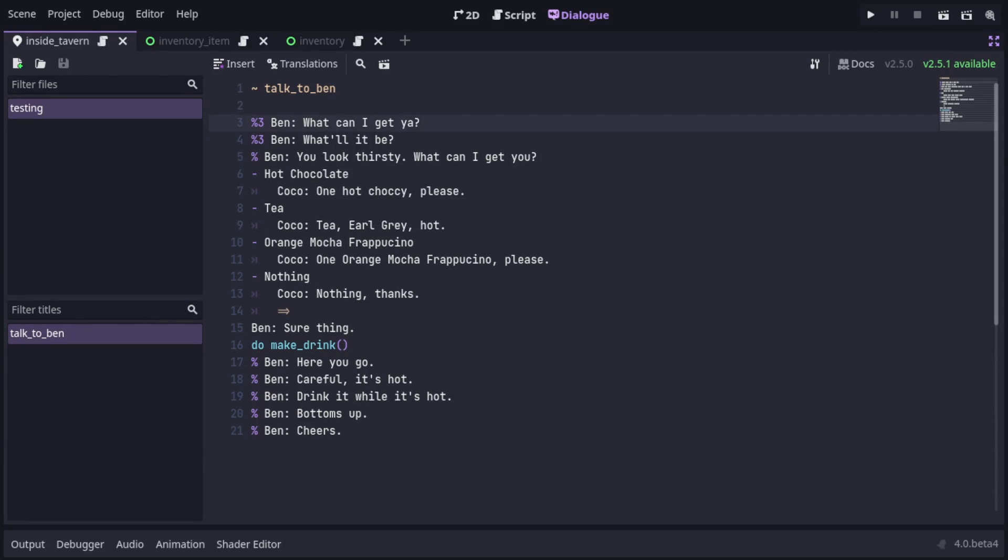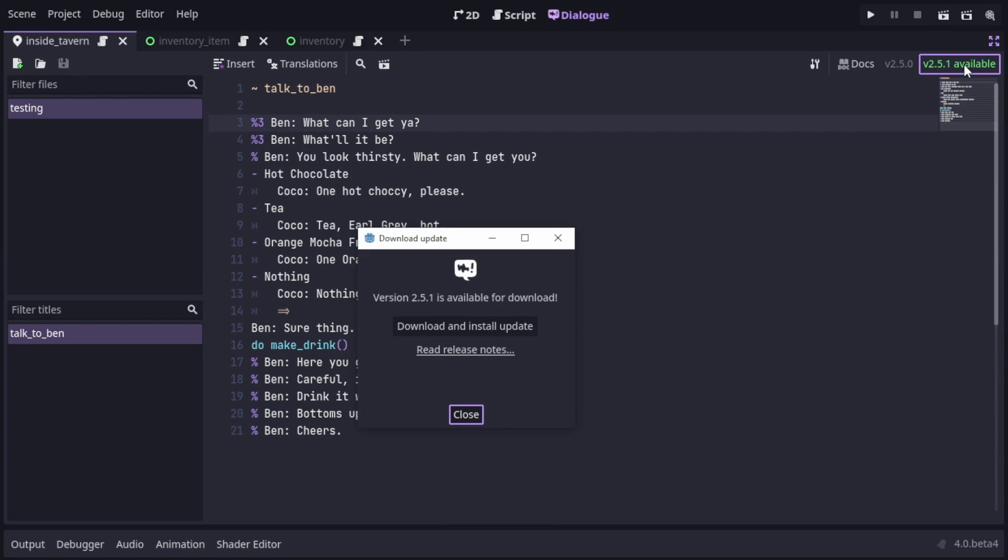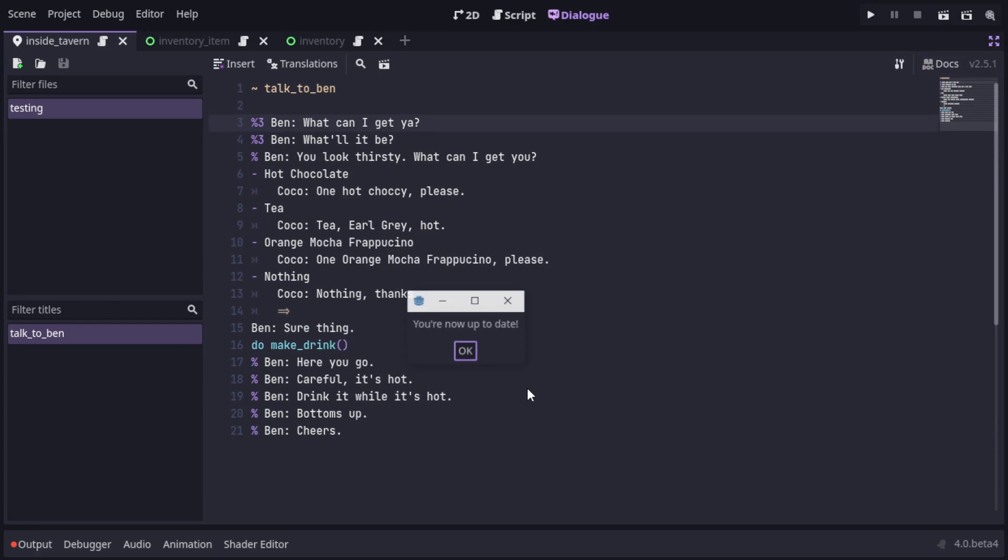Hi, I'm Nathan Hode, and I recently implemented self-updating to my Dialog Manager add-on for Godot 4. That means that whenever a new version of Dialog Manager gets released, it can download and update the plugin without leaving the editor.